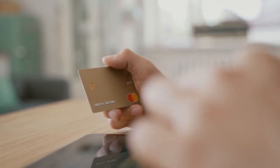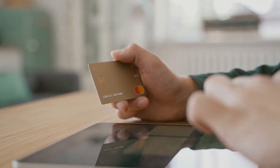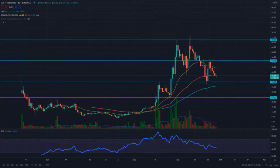The live Rweave price today is $41.04 with a 24-hour trading volume of $30,633,195. We update our R to USD price in real time. Rweave is down 0.61% in the last 24 hours. The current CoinMarketCap ranking is number 69, with a live market cap of $1,370,489,512. It has a circulating supply of 33,394,701 R coins and a max supply of 66 million R coins.